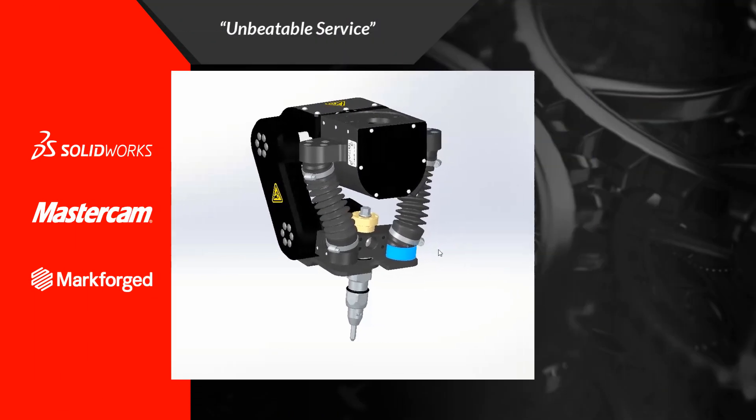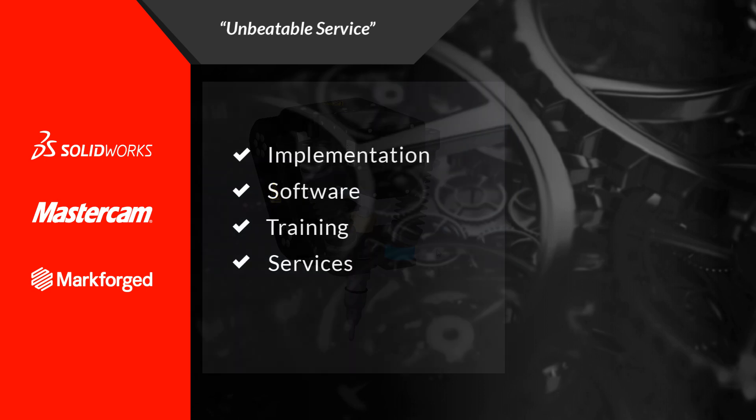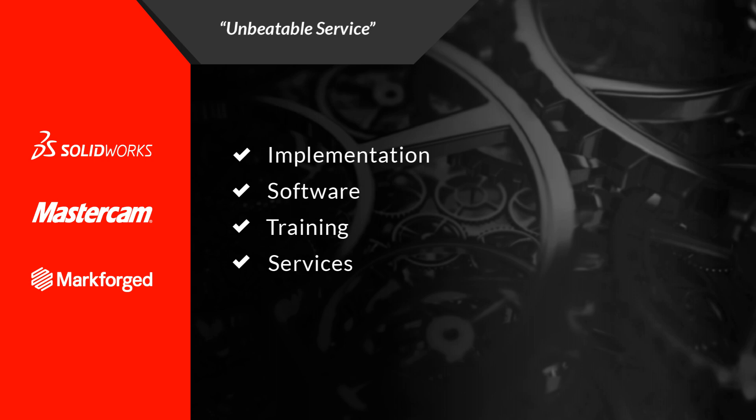With SOLIDWORKS 2020, it's even easier to create appealing visualizations of your assembly designs.